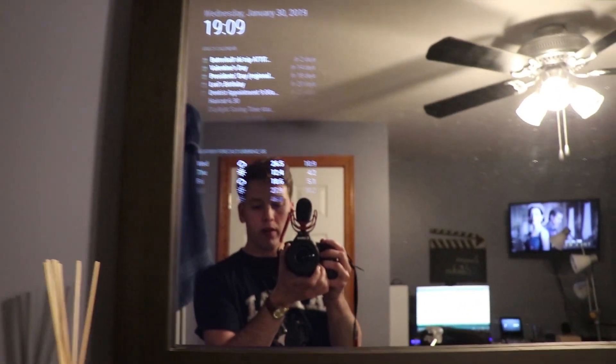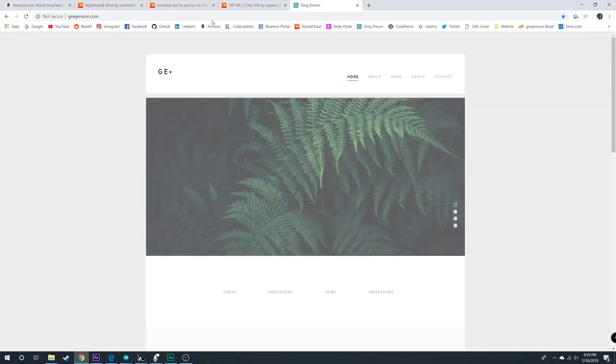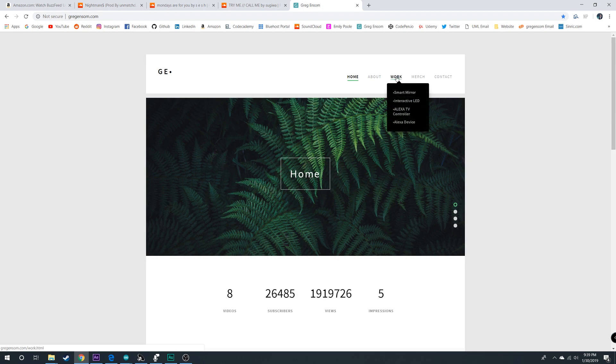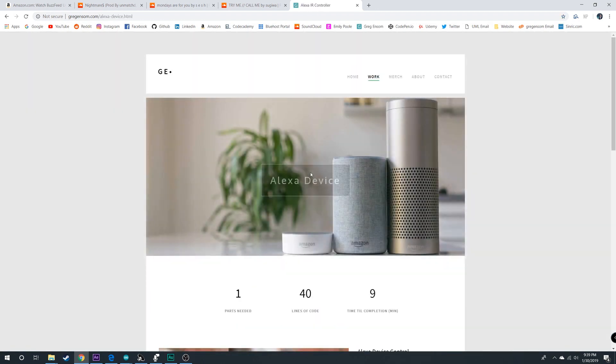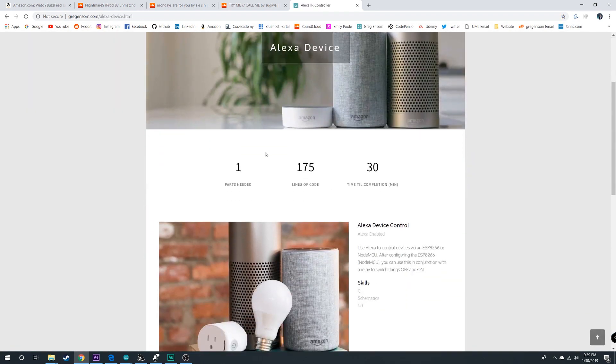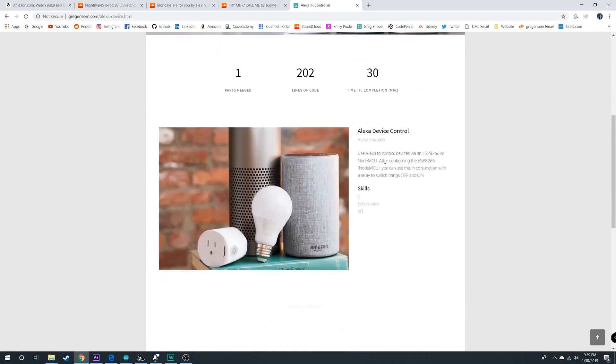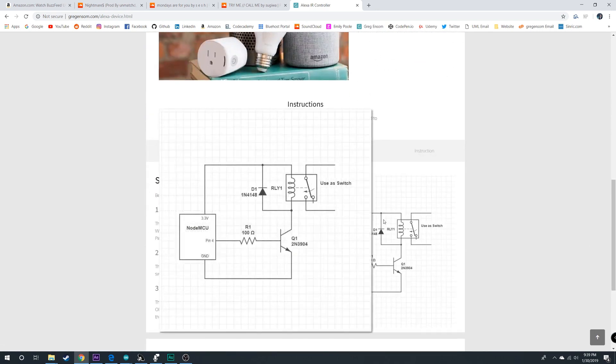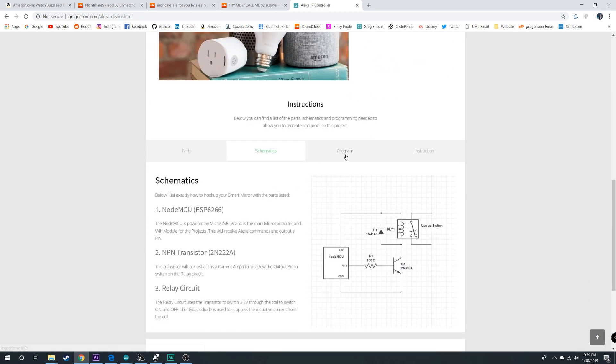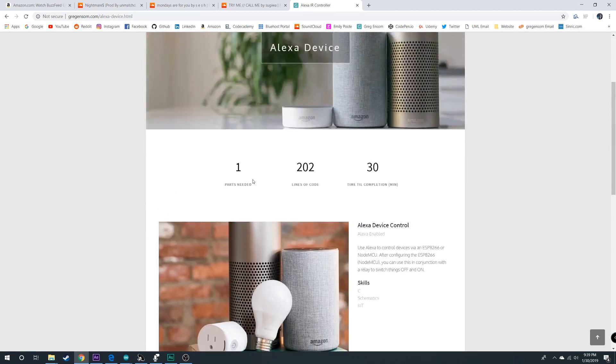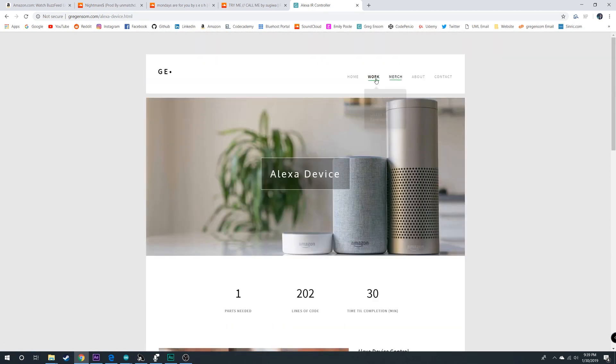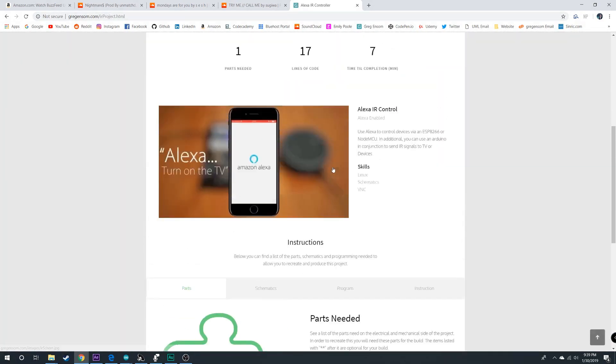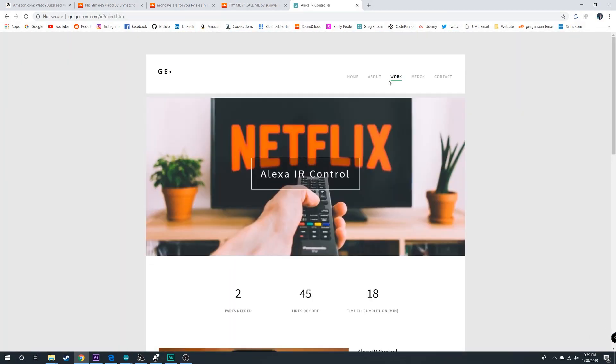And that's about it. Now for all my projects, if you go to my website, you can come over here, go to Alexa device, and then you can see everything here as far as lines of code, approximate time to completion, parts, schematics here, programming tips, and then overview of all the instructions. I have everything listed here under my work page where you can find all the information for pretty much anything.